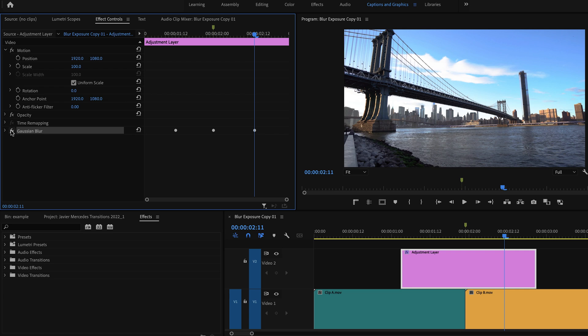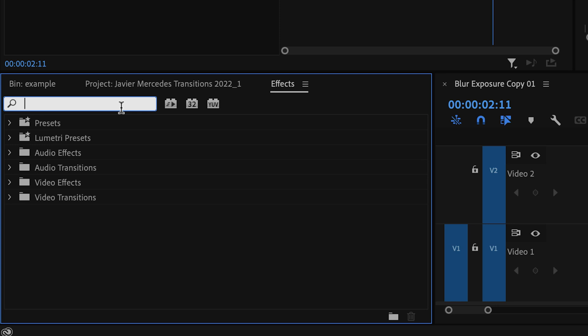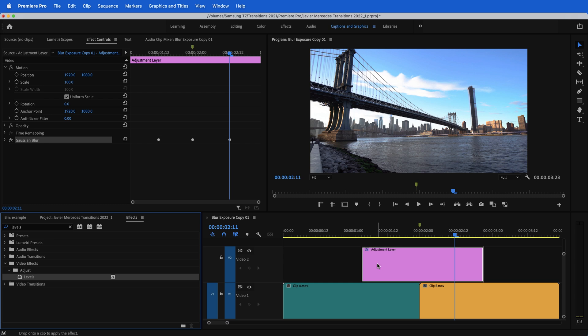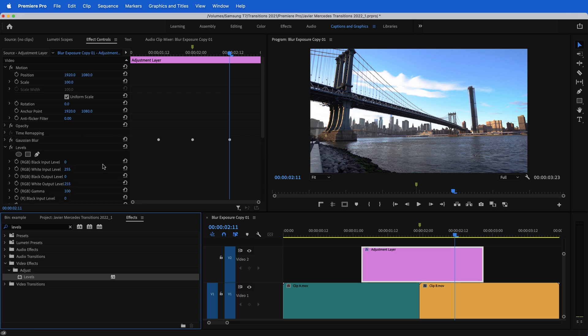Since we already have the Gaussian blur set up on the adjustment layer, let me show you how to do an exposure blur. Now you could do this with something like Lumetri, but I prefer using levels because I think it looks cooler. So in your effects window, let's look up levels. And again, you can click and drag it onto the adjustment layer. You could double click, you could click and drag it up. Whatever you want to do, get it onto your adjustment layer.